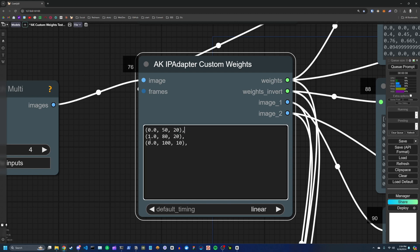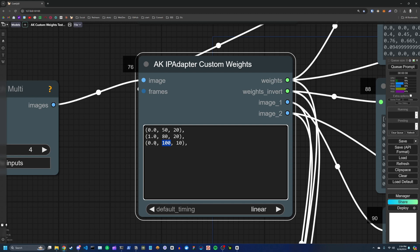And then followed by, at a frame index of 80, I want to transition back to a weight of 1.0 for 20 frames. And finally, at a frame index of 100, I want to transition back to 0.0 for 10 frames.